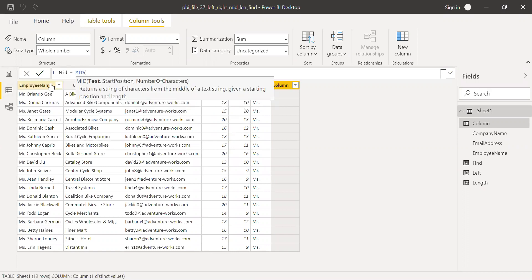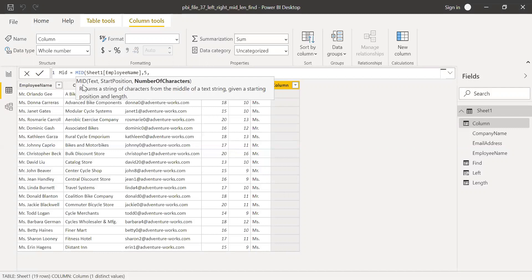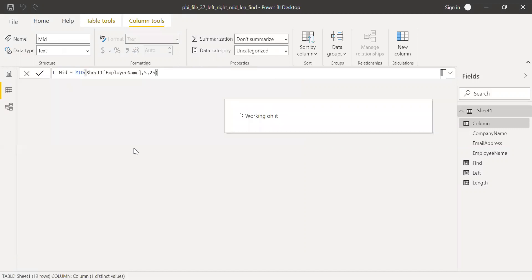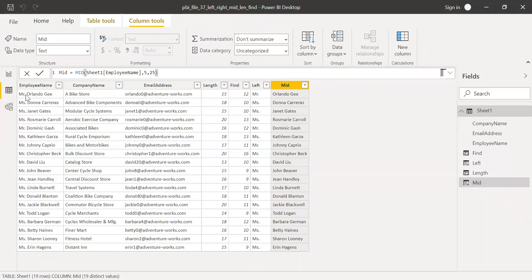So let's try the MID function. This is the text — the column employee name. And let's say start position — I want it to start from the fifth position. The fourth position is a space, so from 'O'. And then let's say I want all the characters after the fifth position, so I'll say 25. As you can see, I'm getting all the characters starting from the fifth position until the end, because I gave 25. If the text length is more than 25, you can use 50 or something. This is the MID function.